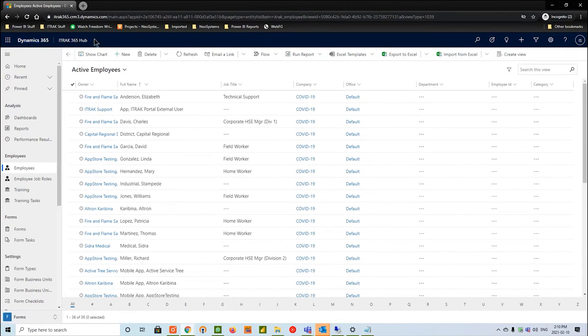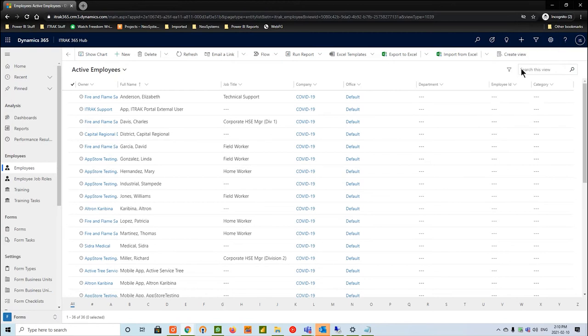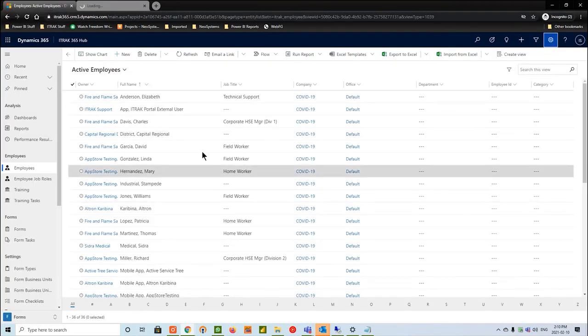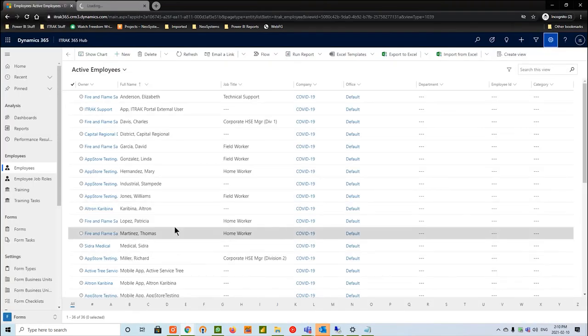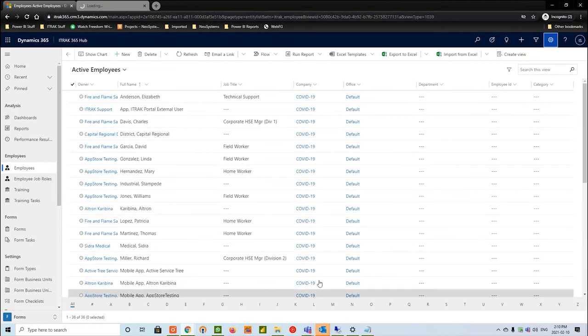We'll go into the settings bar on the top right and hit advanced settings. Some of you may be used to the old UCI or the old user interface, and some may be used to the new one. Regardless, when it comes to setting up a user, you'll always want to go into the backend of advanced settings, as the new UCI doesn't support user record creation just yet.